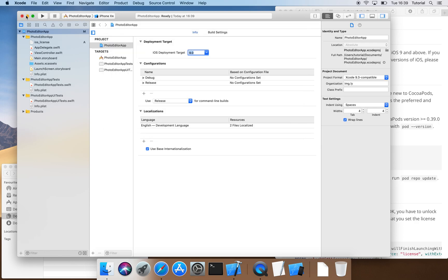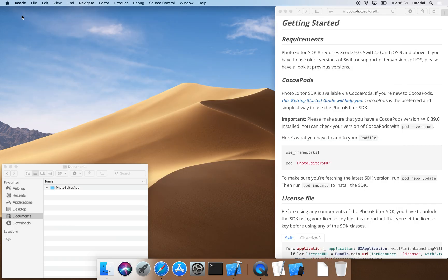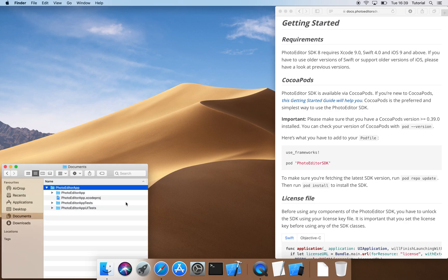Now, we can close our Xcode project. We open our folder structure and see that our project has been created in the Documents folder.